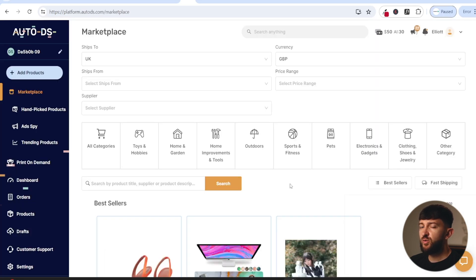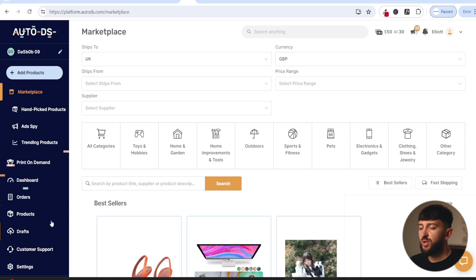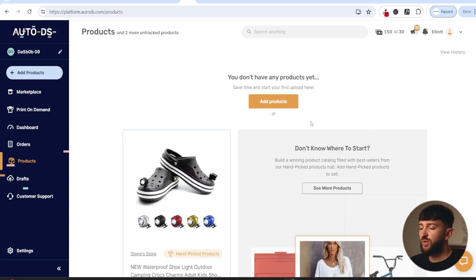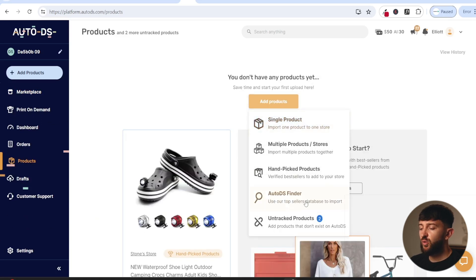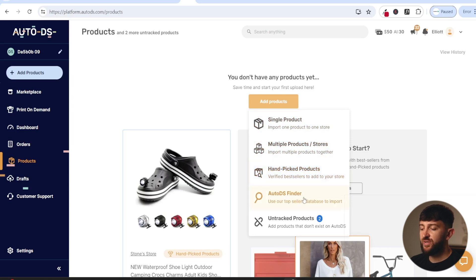Now you can choose an AliExpress product that you want to push to your store from AutoDS in order to be able to fulfill your orders automatically. Go to products, click on add products, and you will have a few different options. You can import a single product from AliExpress, multiple products, choose handpicked products from AutoDS, or use the AutoDS finder to find other products.